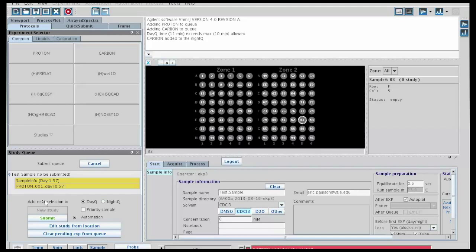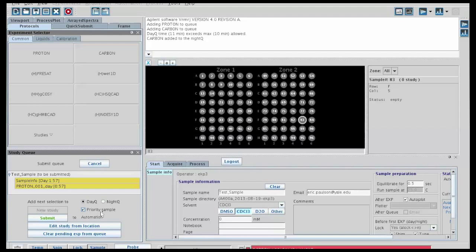Also, if you wanted to add an experiment to run at night, you could change the tab here to be nighttime instead of daytime. And if you wanted to run a priority sample, you could check this box to make it a priority sample. There is a limitation on the number of priority samples that you can run. In this case, we're just going to run a standard daytime experiment.